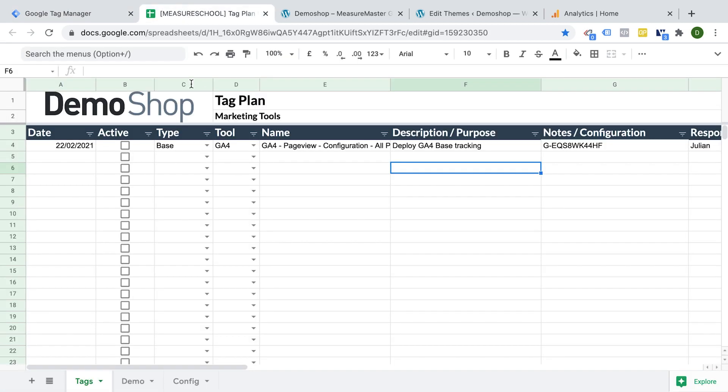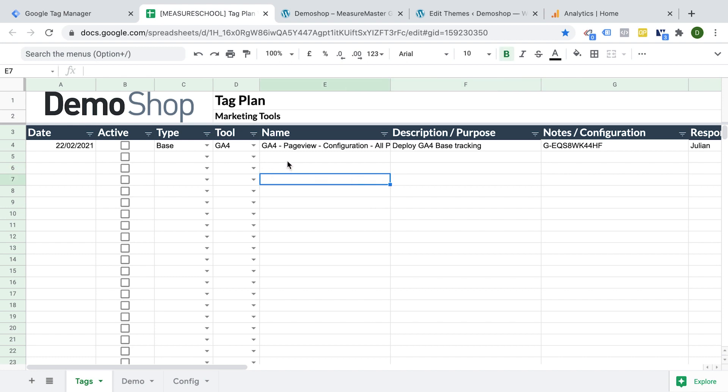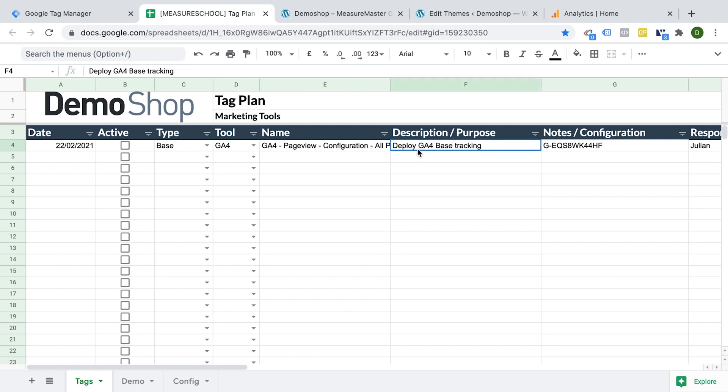That should be already in your tag plan. I have come up with an example here of a Google Analytics page view tag that we want to deploy via Google Tag Manager. This should be our GA4 base tracking. And I have some notes here for the configurations. Where did I get this from?